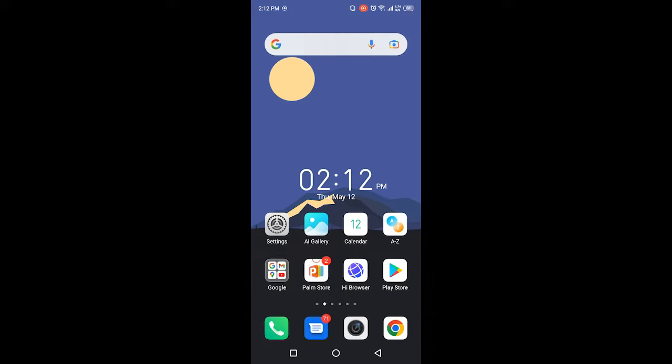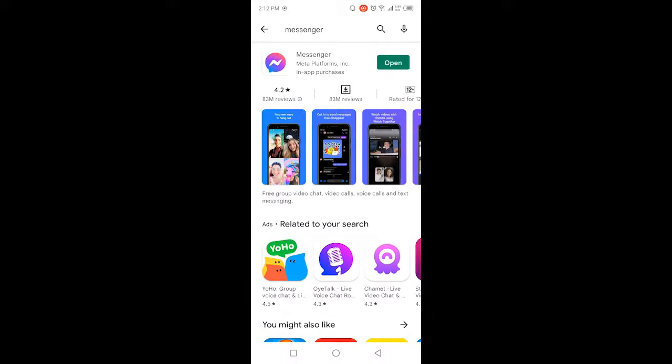The first step is you need to open Play Store and search for Messenger and update your Messenger application.